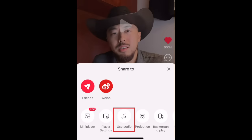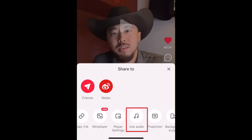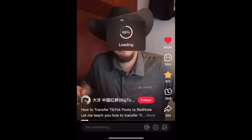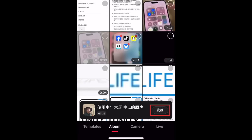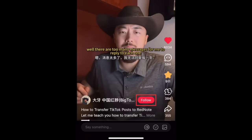If you think you'd like to use a creator's audio track to make one of your own posts, tap Use Audio. Tap this icon to save an audio track to your favorites to use later — the button text says Collect in Chinese. If you like a creator's content and want to see more, you can tap Follow to follow them.